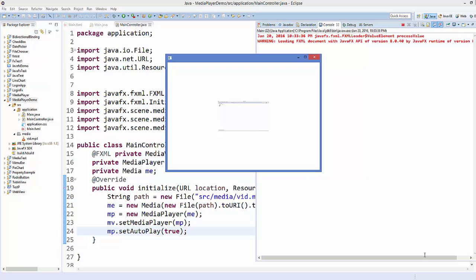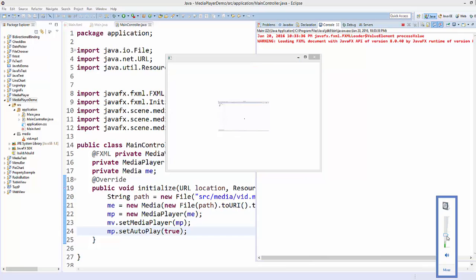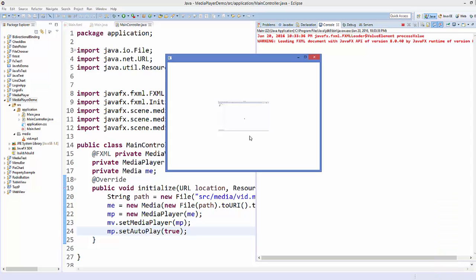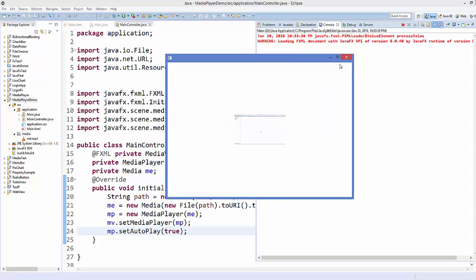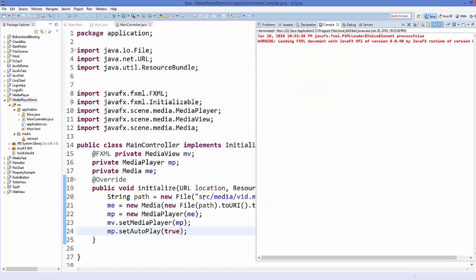The video is now running. I'll reduce the volume so you can hear my voice. The video is loaded and playing. Now we want to resize the video so that when we resize the scene, the video resizes accordingly.